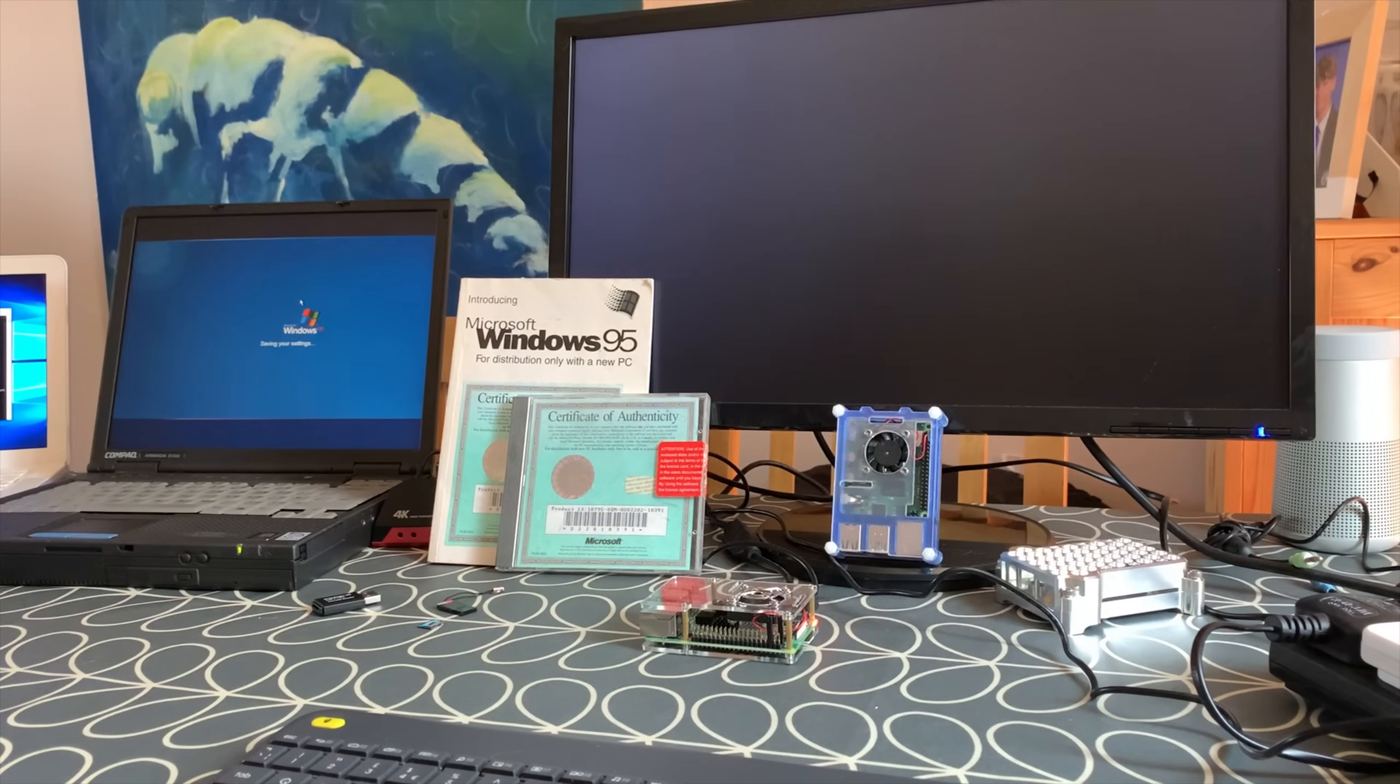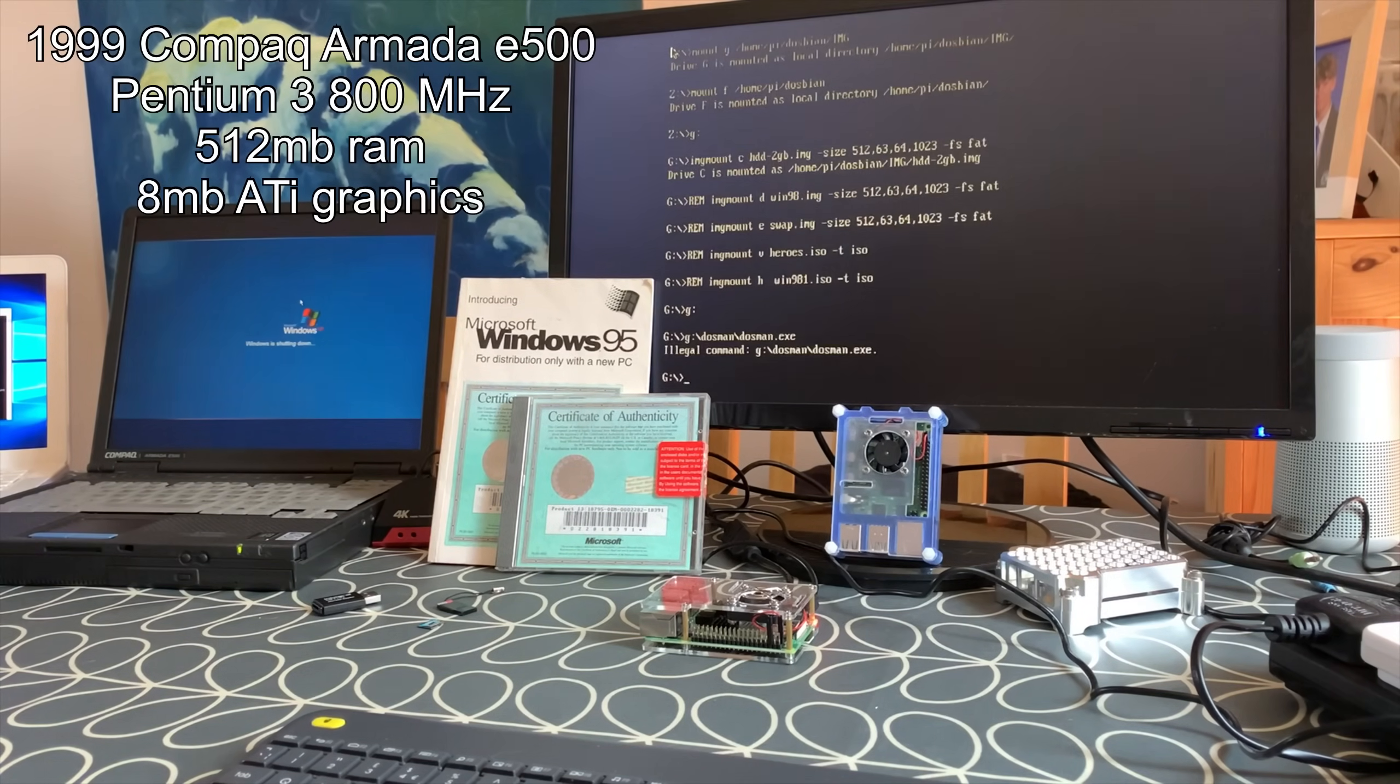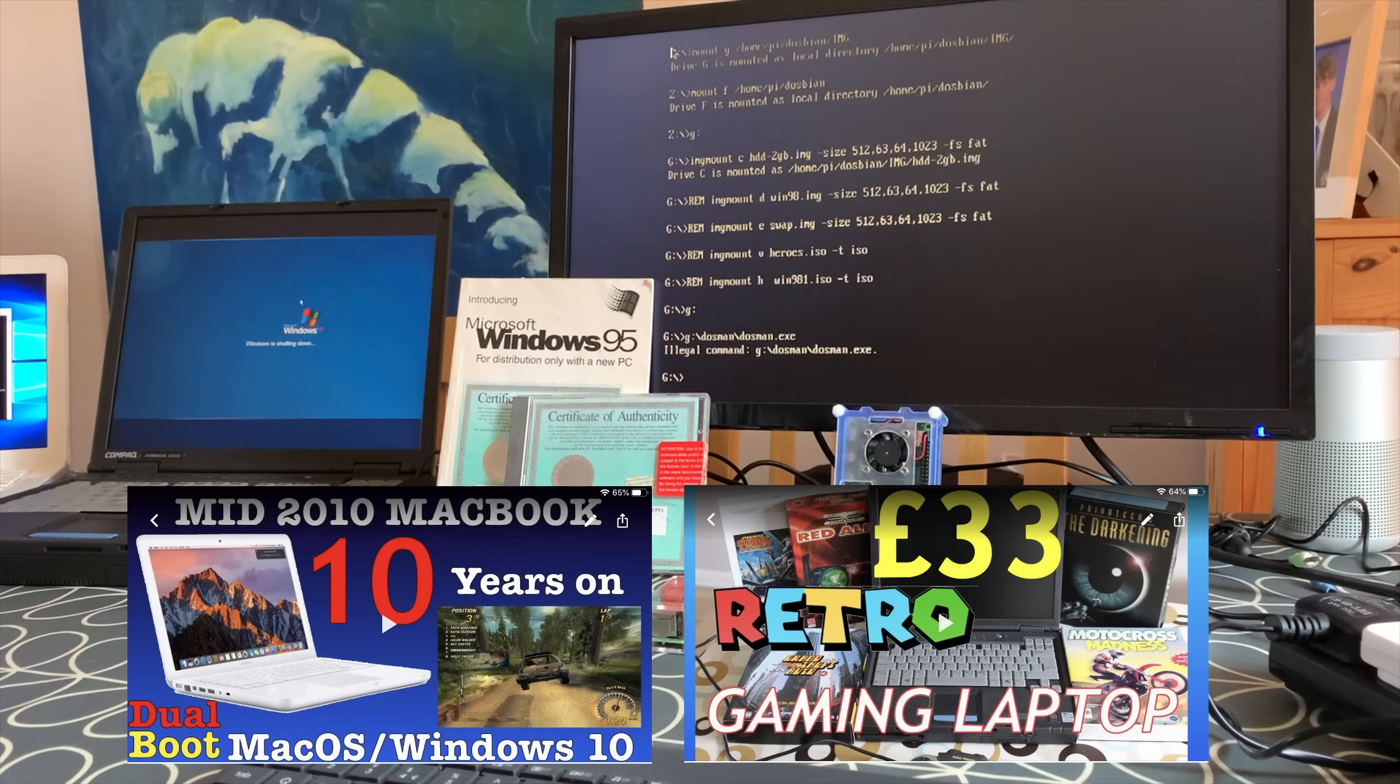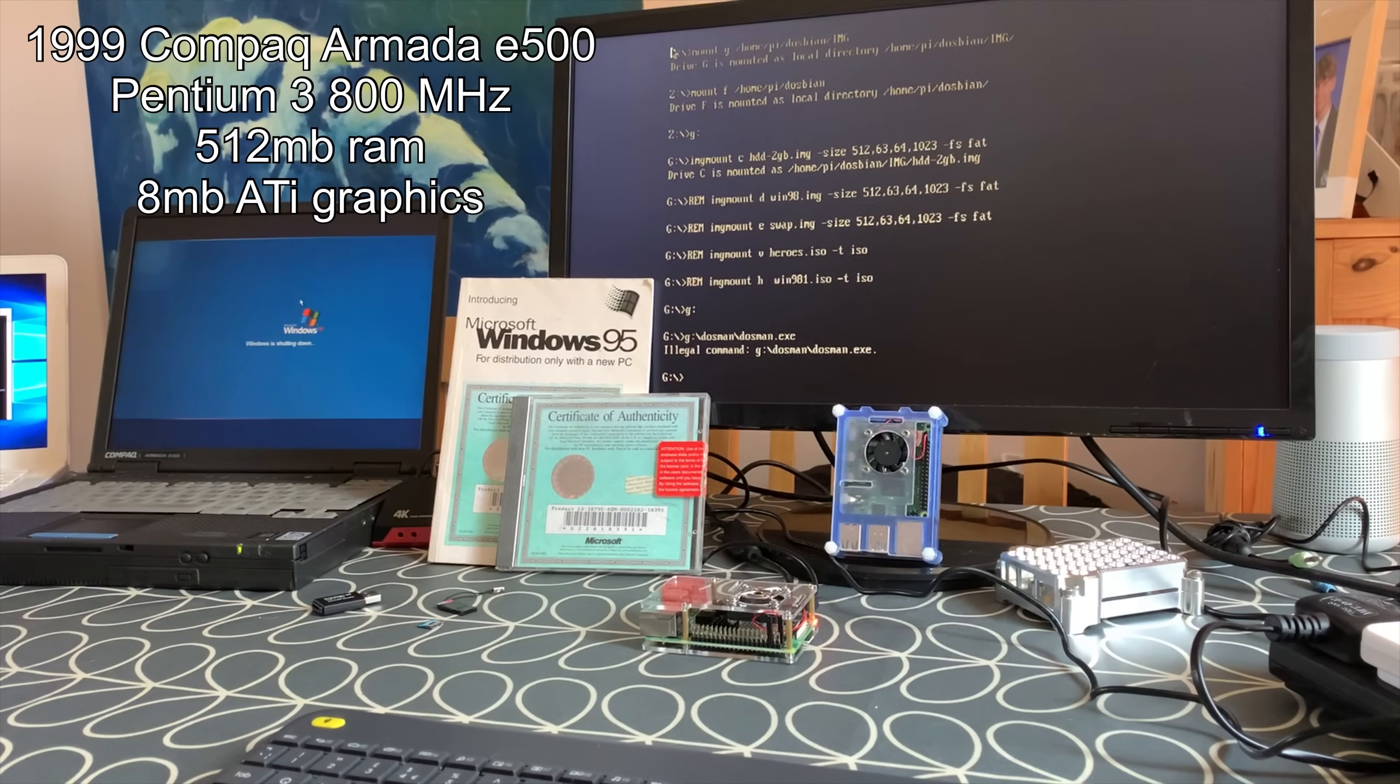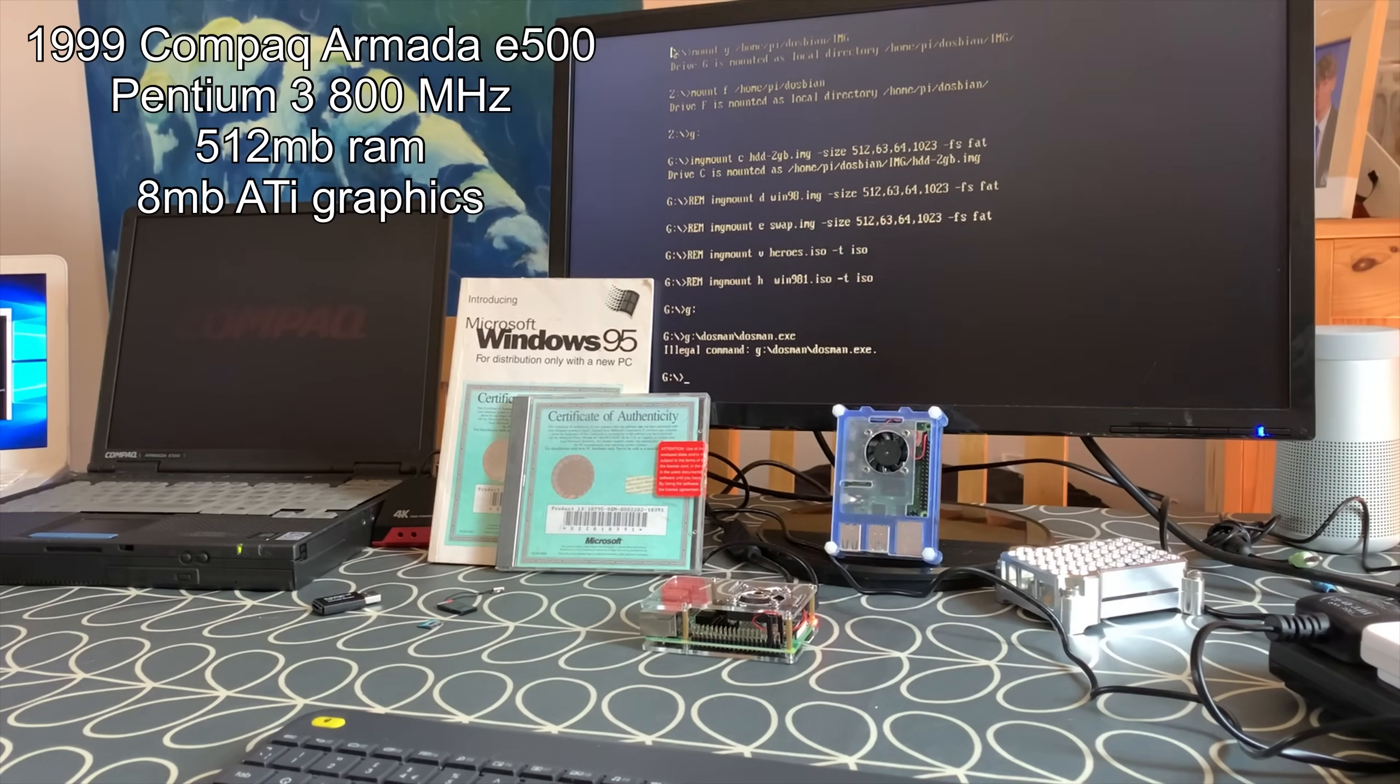I've got another video actually on both of these computers on my channel doing various different things, but this is a real piece of kit. It's from 1999 I think, and it cost me 33 pounds.